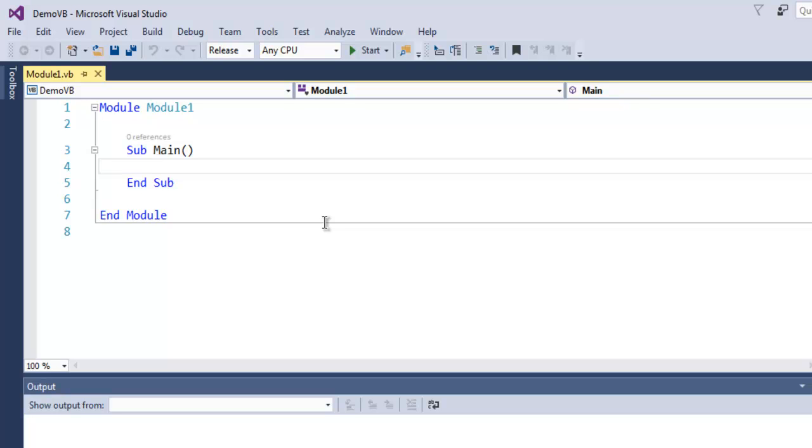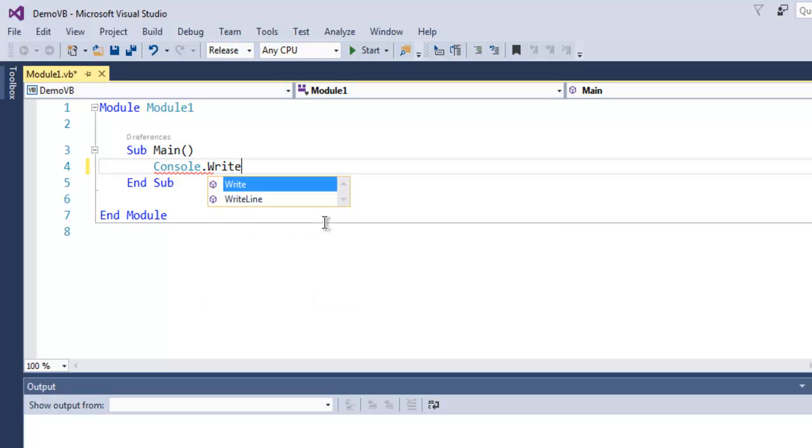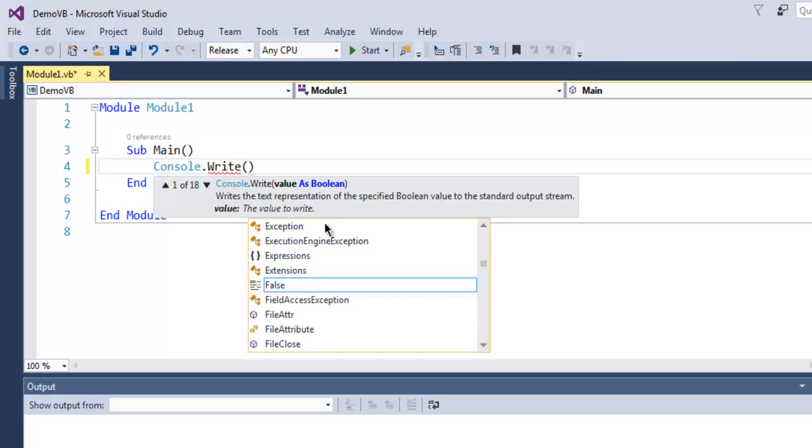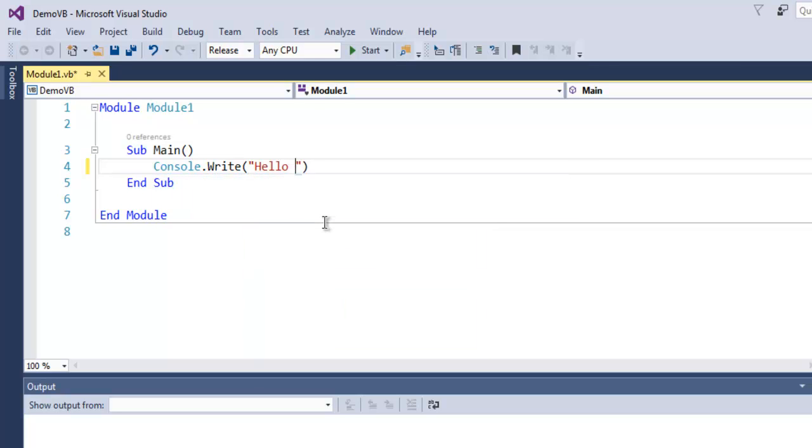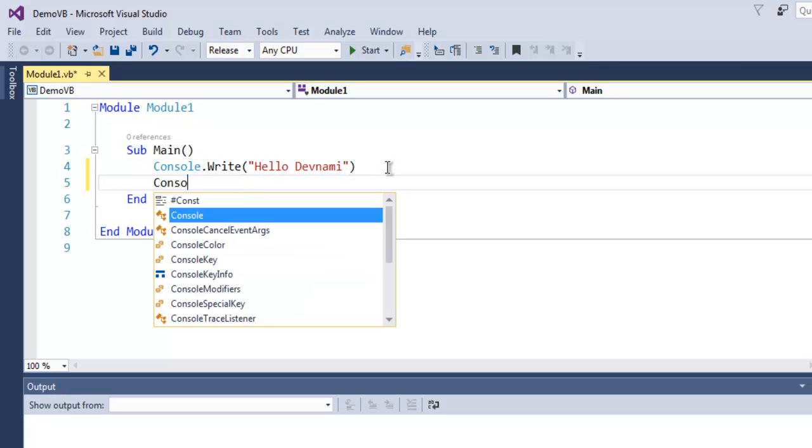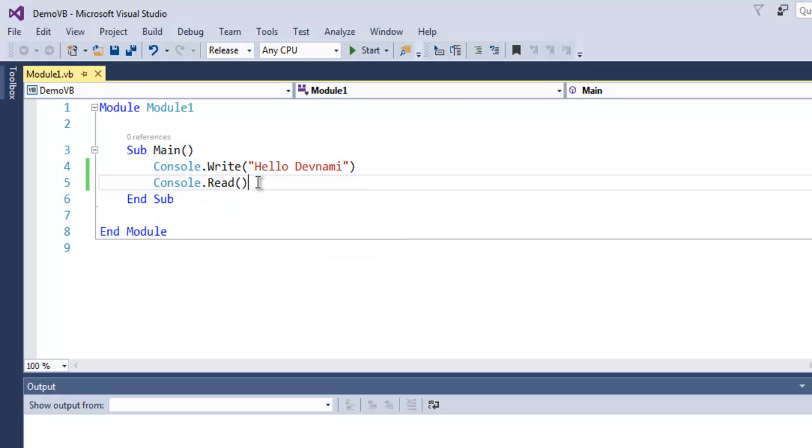So let's simply create Hello World. Simply write Console.Write and here you can use let's say 'Hello' and then my YouTube channel name 'Devnami'. And on the next line I'm gonna use Console.Read.